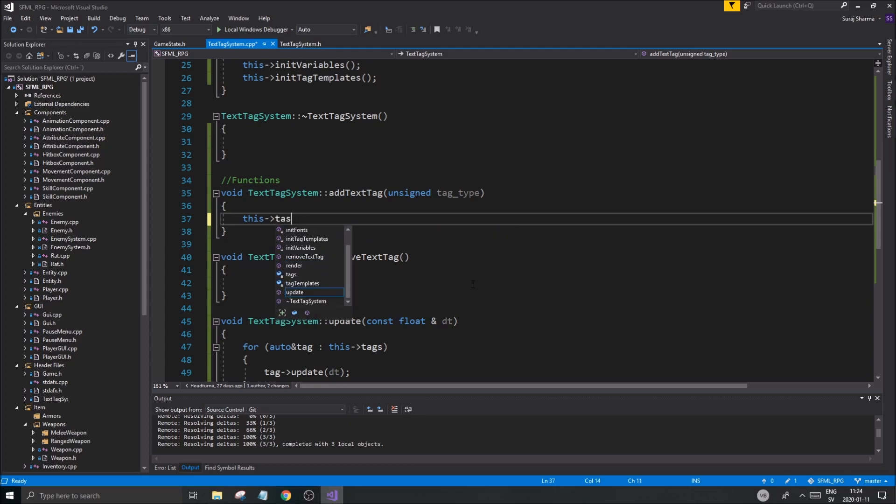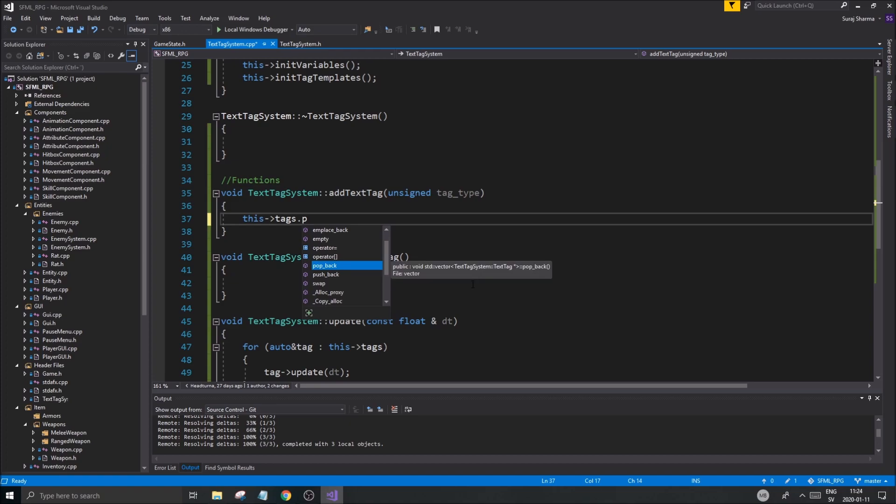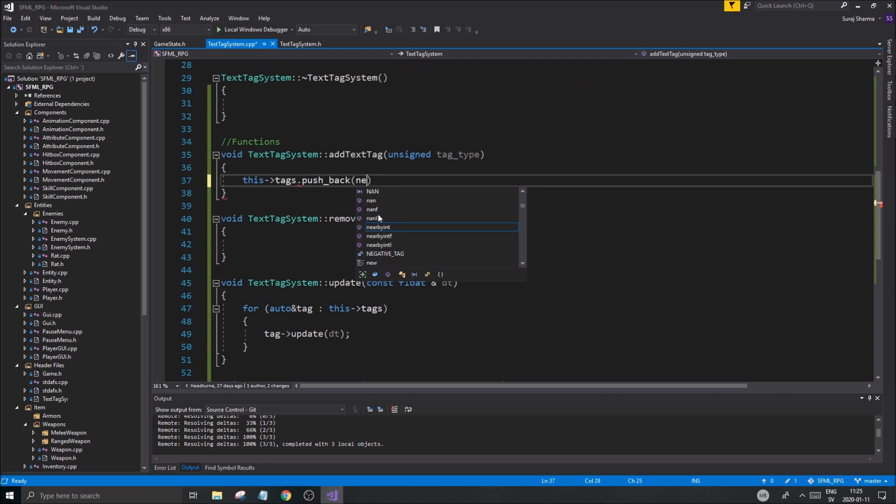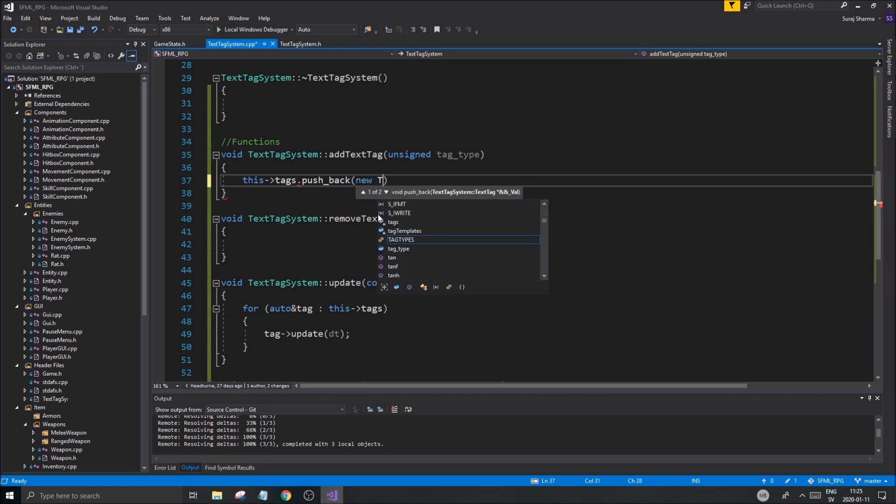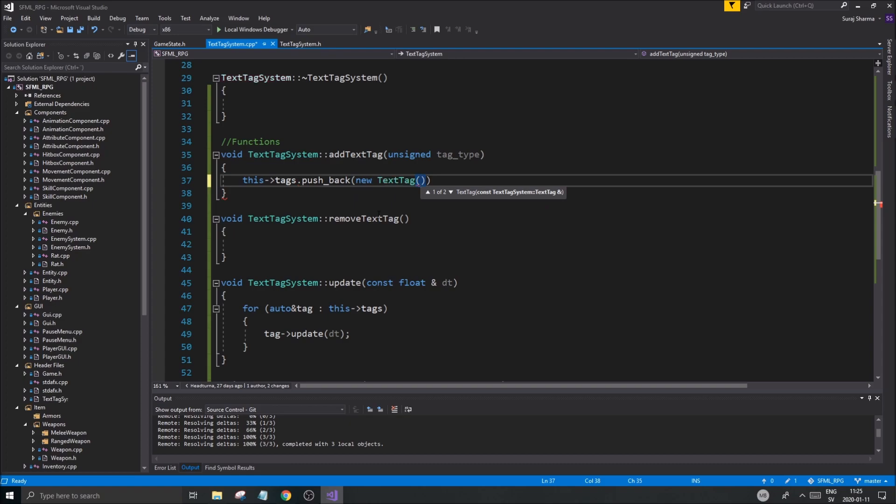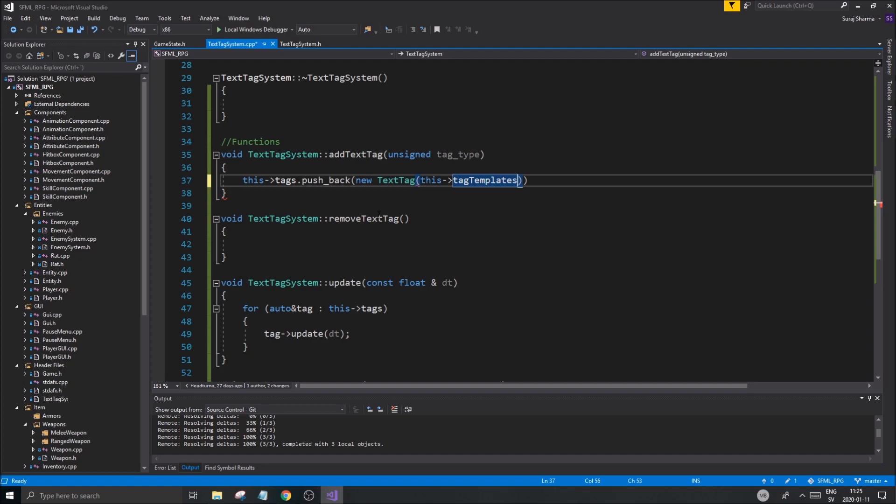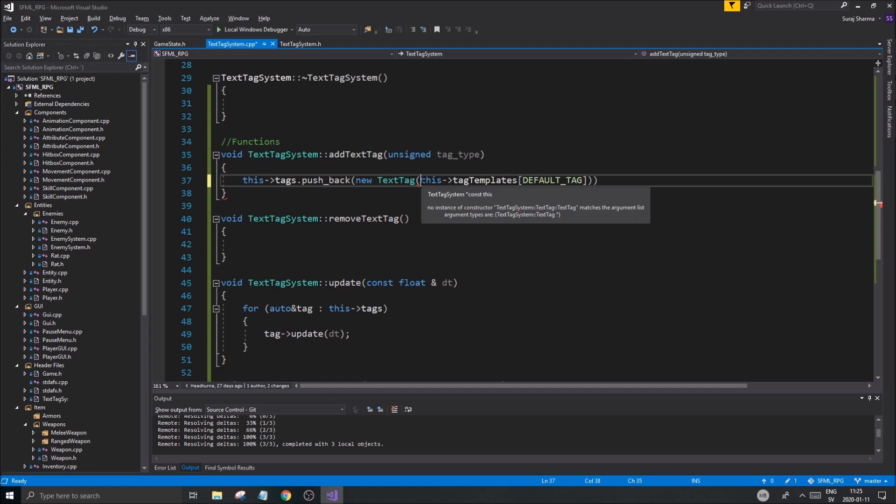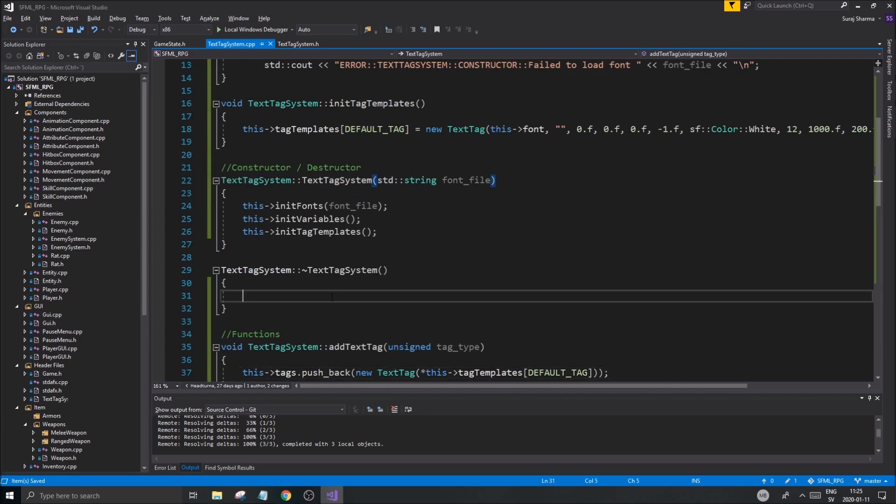So this tags, alright, this tags dot pushback and we're going to push back a text tag. Now, how is it that it is going to do that? We're going to push back new text tag. Well, this will still be a copy. Whatever, we'll figure this out as we go along. New tag templates and then add the position default tag. So that's what we're going to do. And this is going to take a copy of that and be pushed back. Alright. So we'll say that is correct. We'll leave it at that for now.